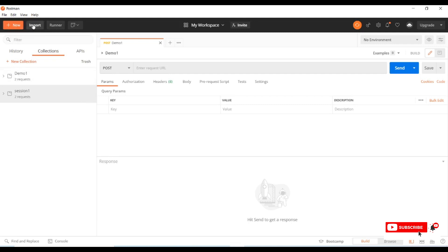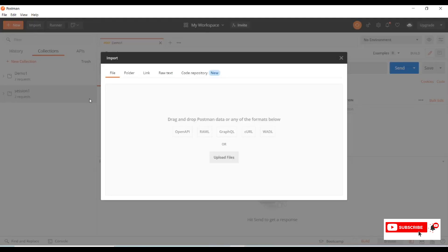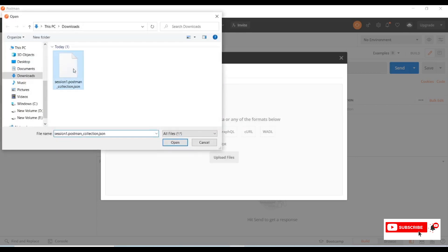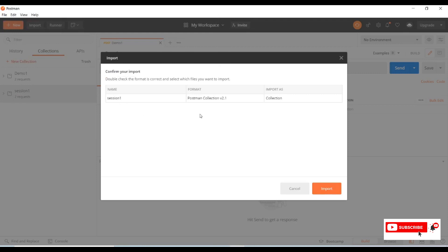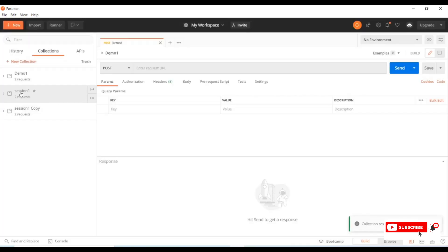Now let's import the same collection back into Postman. In the header section, click 'Import.' The import dialog shows options: File, Folder, Link, Raw Text, and Code Repository. Since it's a JSON file, select File and click 'Upload Files.' Select the exported collection, click Open. We can see 'Session One — Postman Collection 2.1' listed as a collection. Click Import. A copy called 'Session One copy' is added because Session One already exists. This is how we import and export collections.